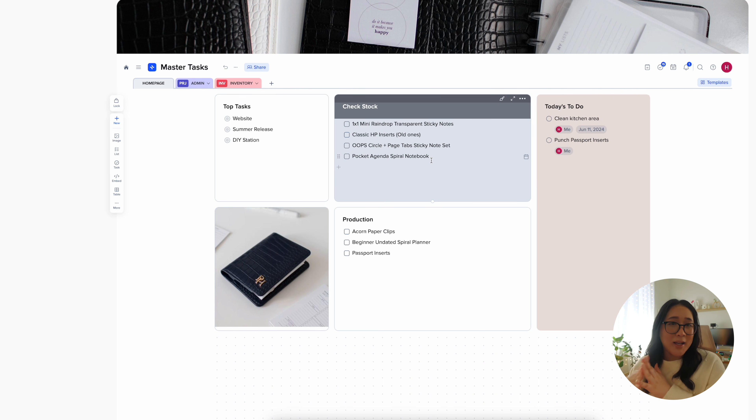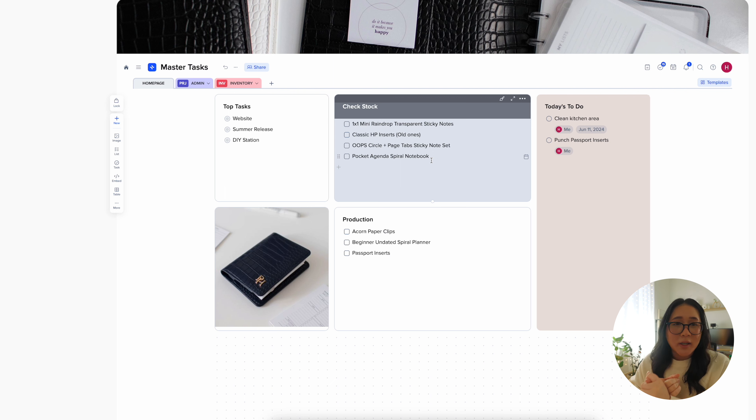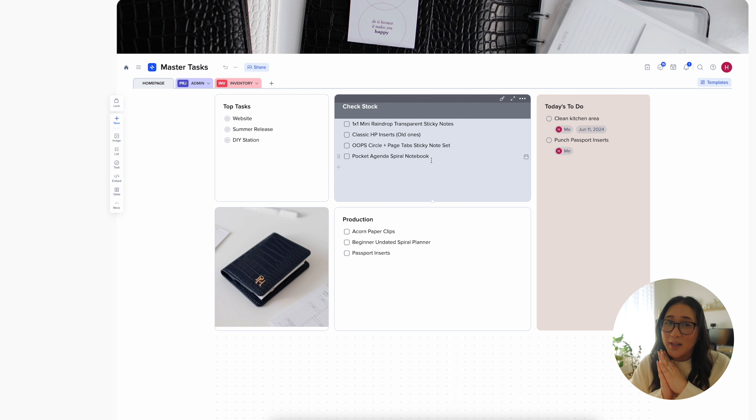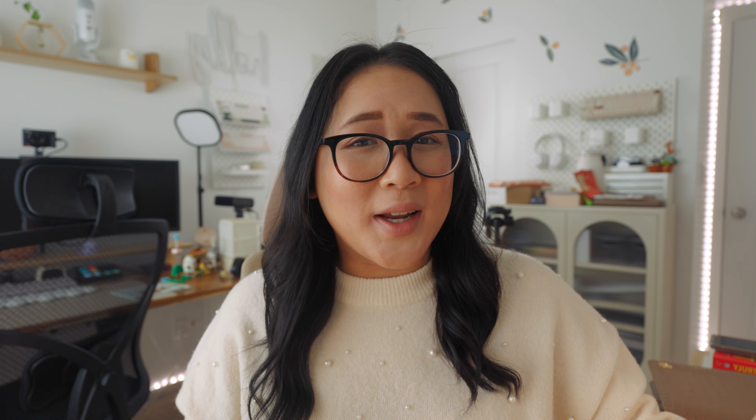After going through this for a couple of weeks, I realized there's just so much you can do — whether you're a content creator, a small business owner, or even using it for personal. I definitely recommend it — I'll link it down below so make sure to go check it out. Thank you so much for watching and thank you again xTiles for sponsoring today's video. Follow me at lifewithhollylifestyle on Instagram and TikTok, and I'll see you in my next video!